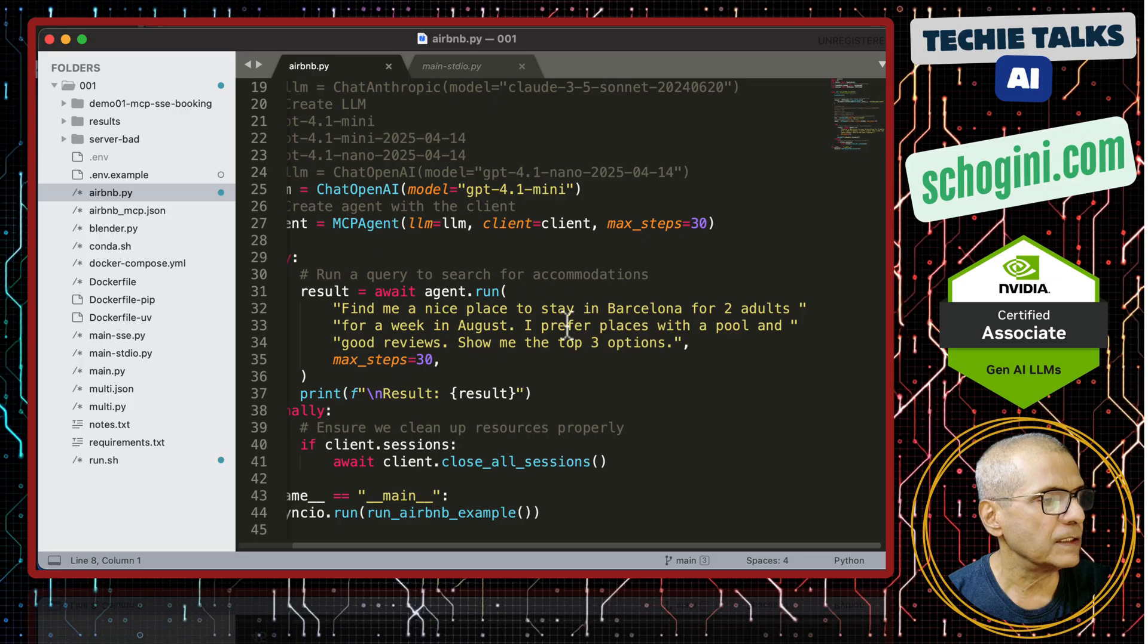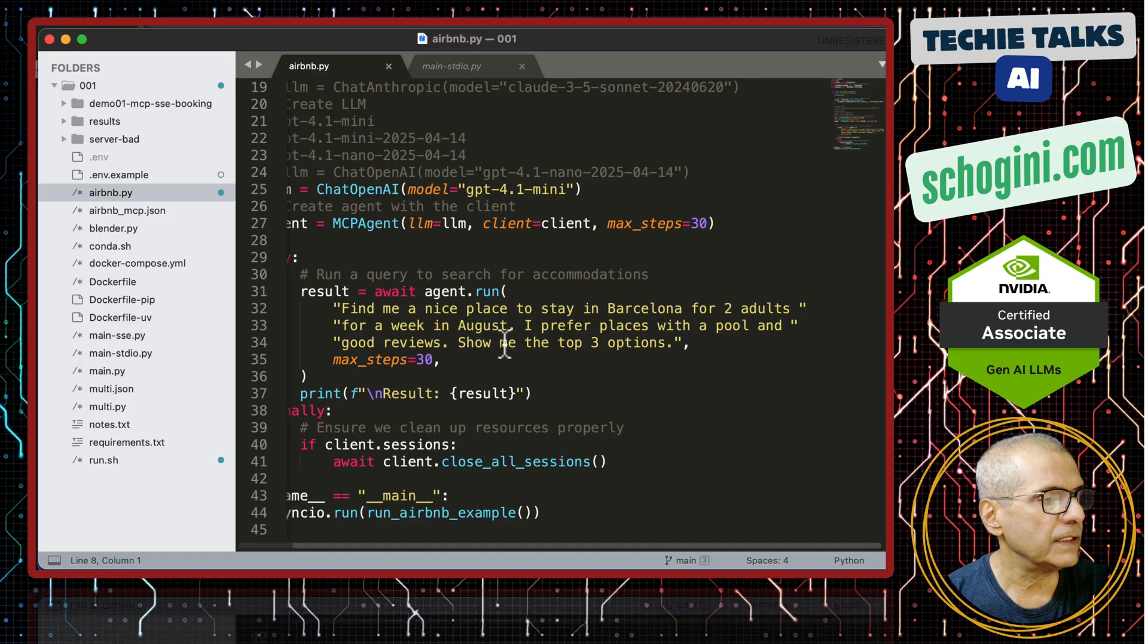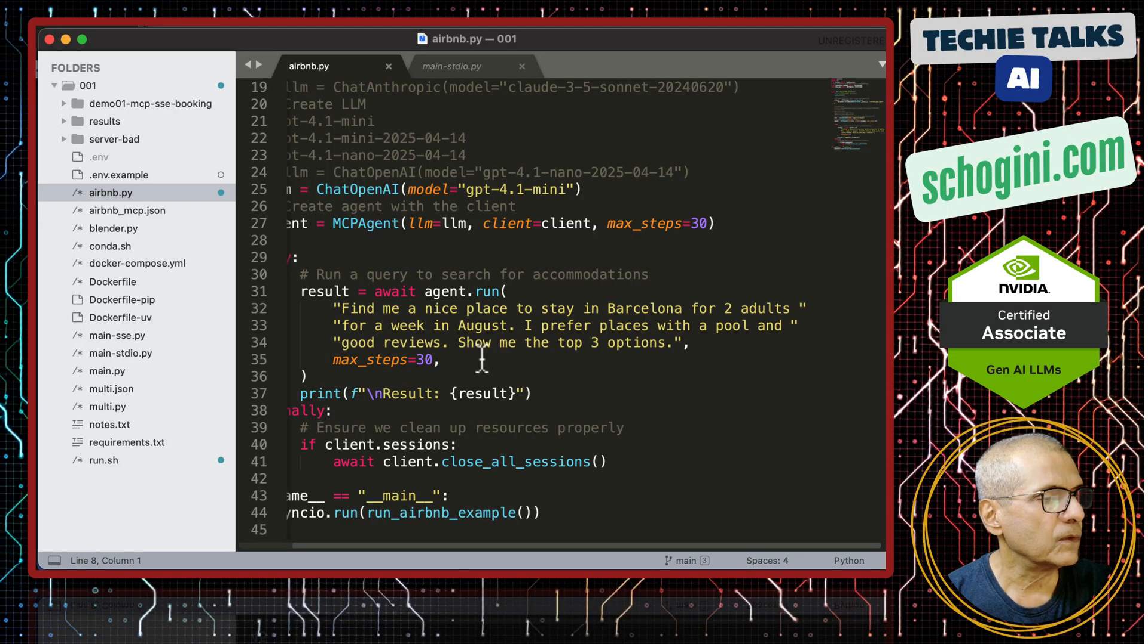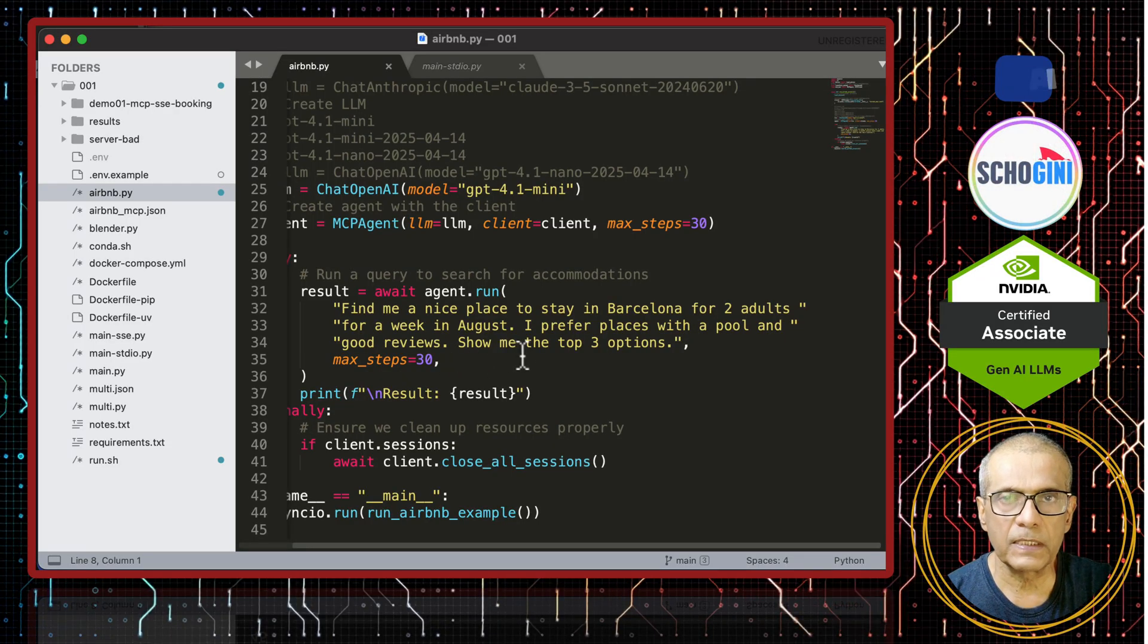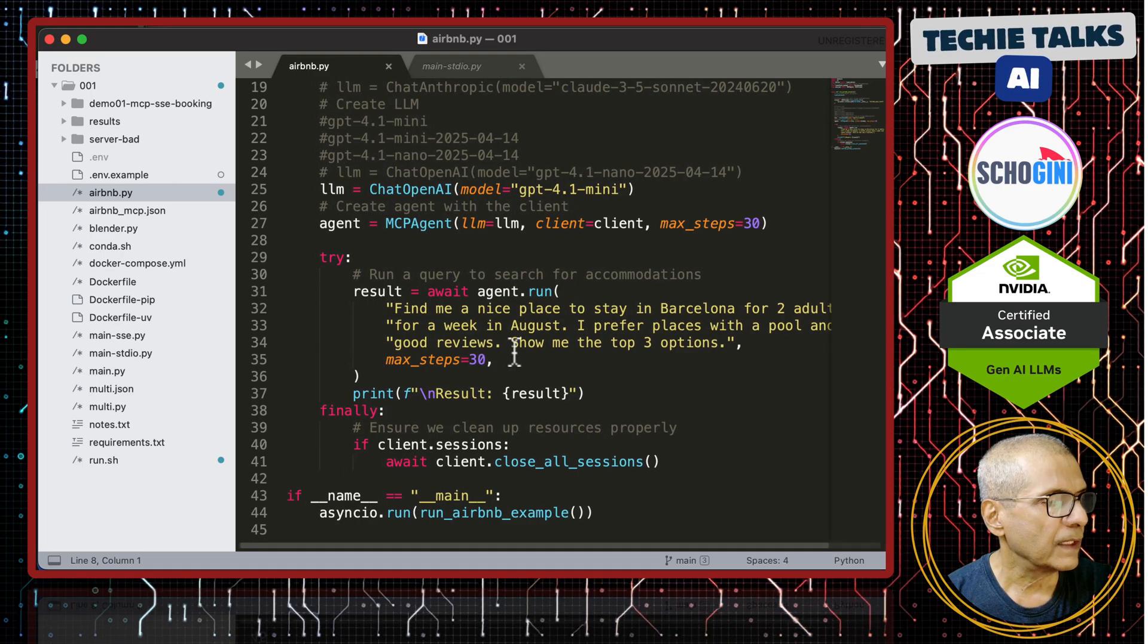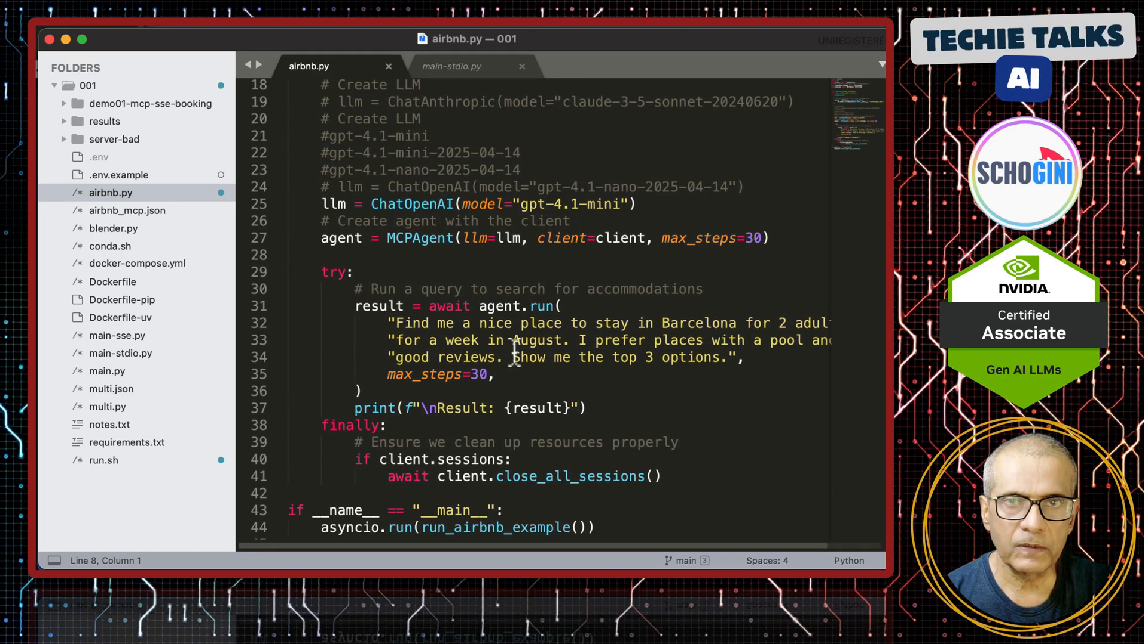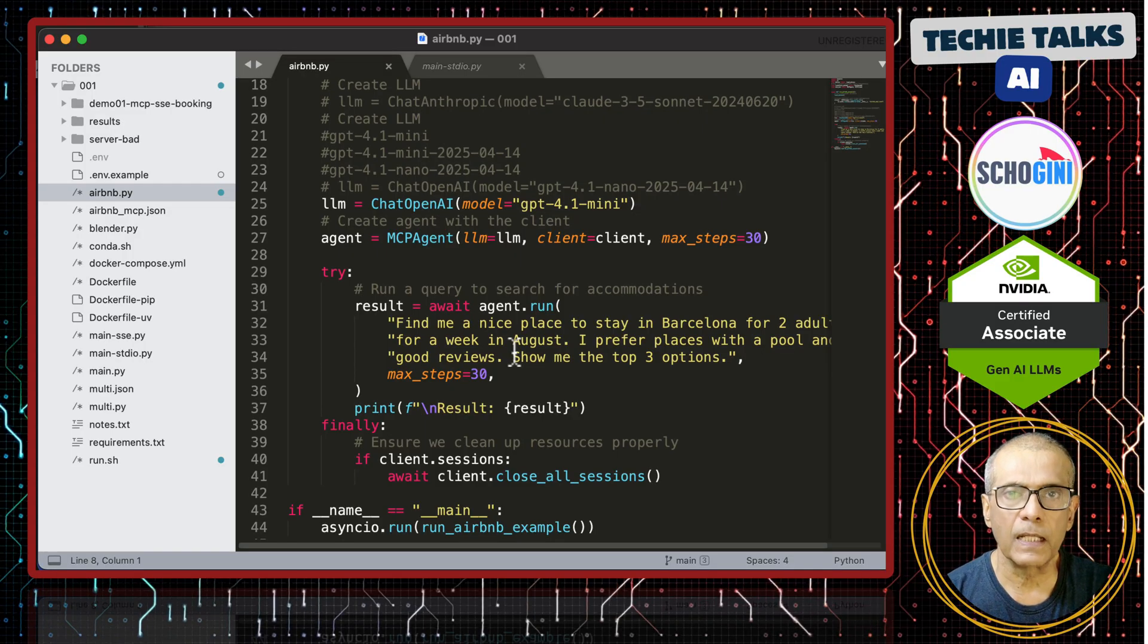Find me a nice place to stay in Barcelona for two adults for a week in August. I prefer places with a pool and good reviews. Show me the top three options. It may not get top three in all search cases, like we saw in our case. But the point is we are showing the simplicity of creating mcp clients.